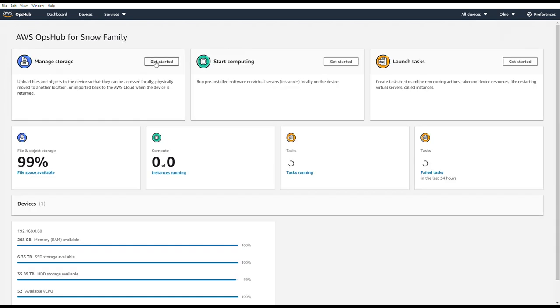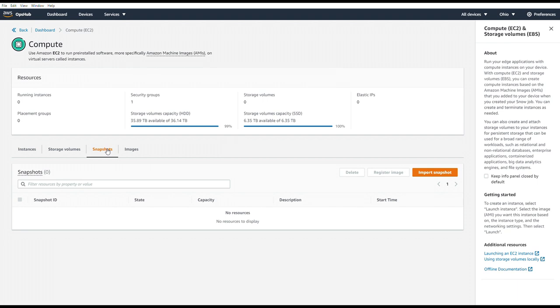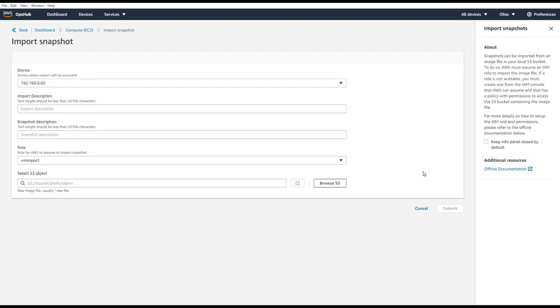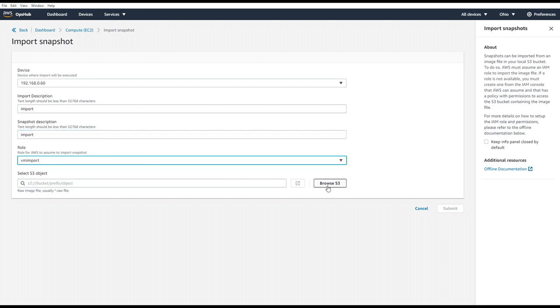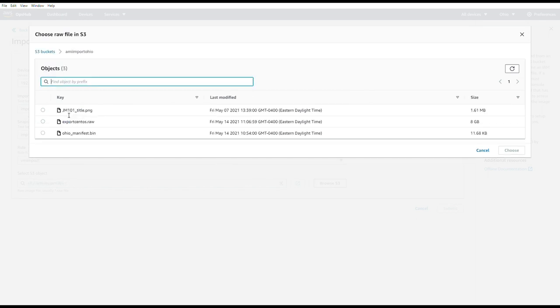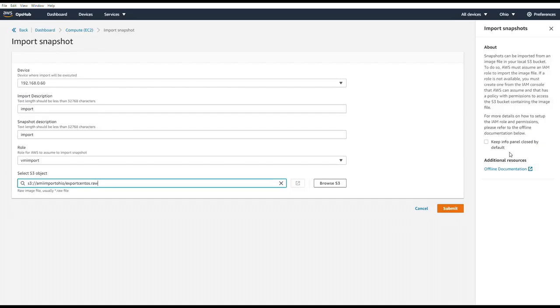Now we need to register that RAW file as a snapshot. So we'll go to Compute. We'll click the Snapshots tab and choose Import Snapshot. Here we'll put an import description and a snapshot description. We'll choose the role that we just created. And then we'll have to browse our local S3 bucket for that RAW file that we just uploaded. Choose that RAW file and then hit Submit.